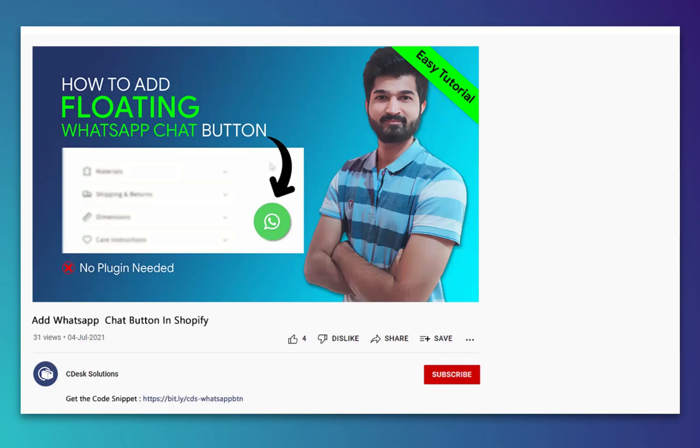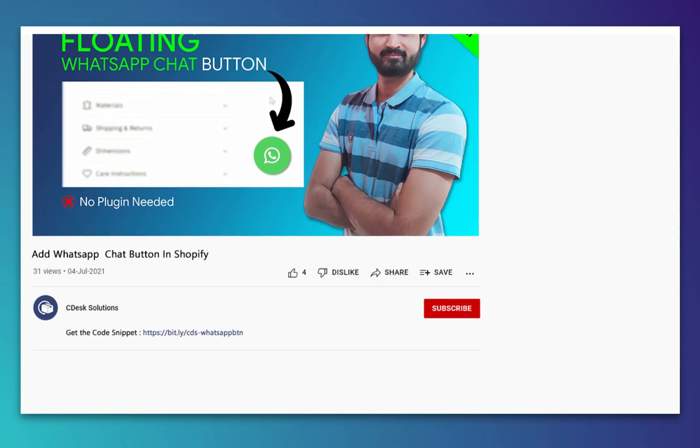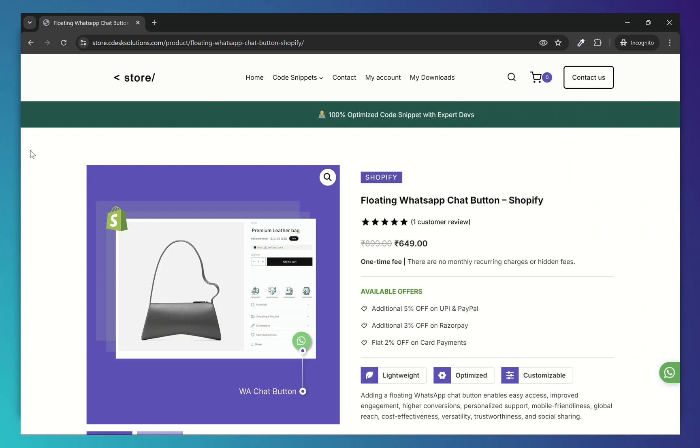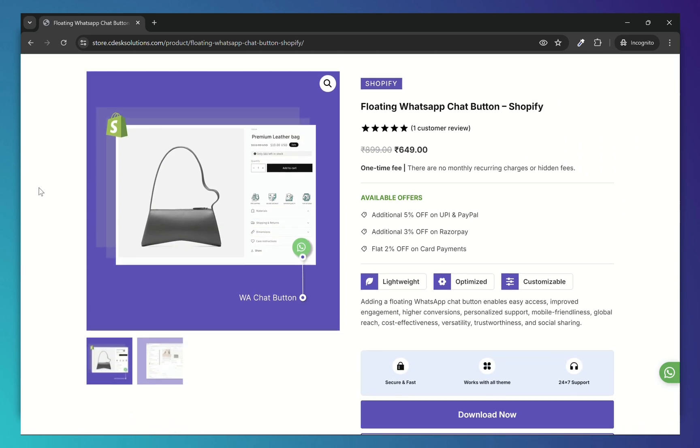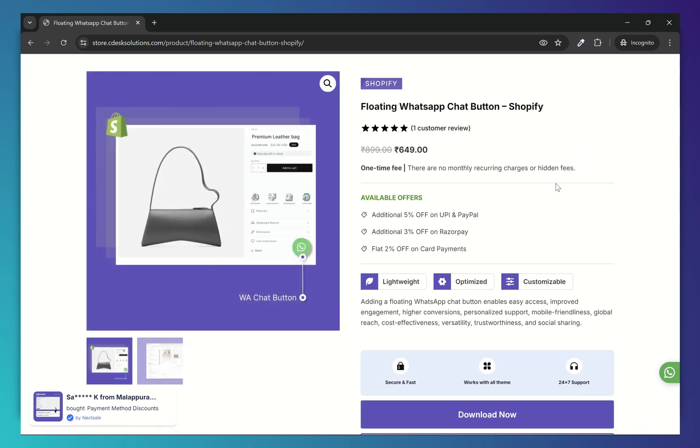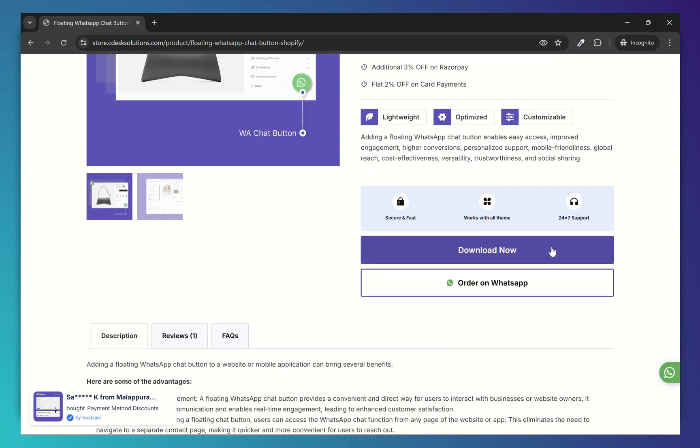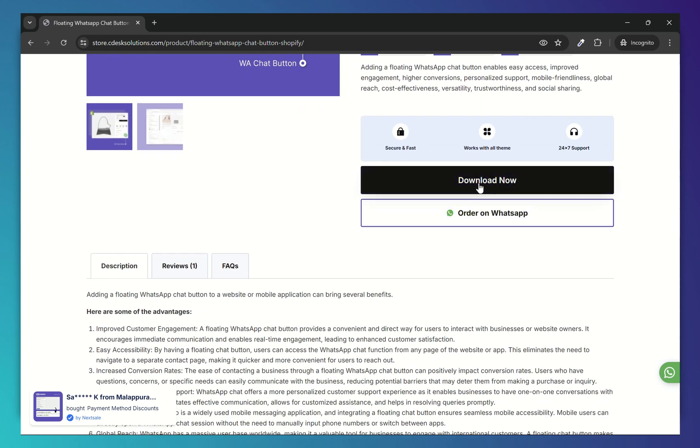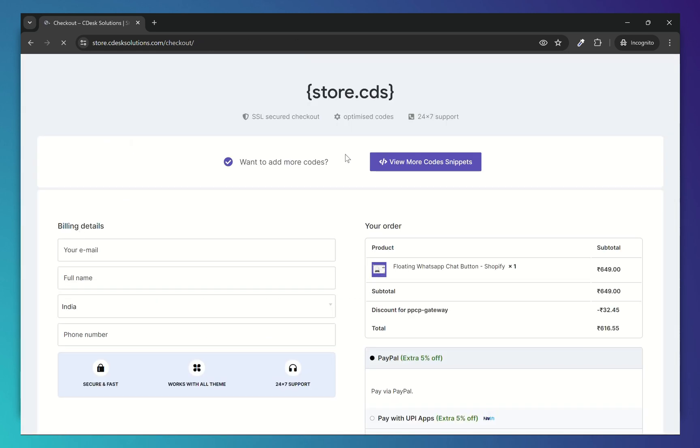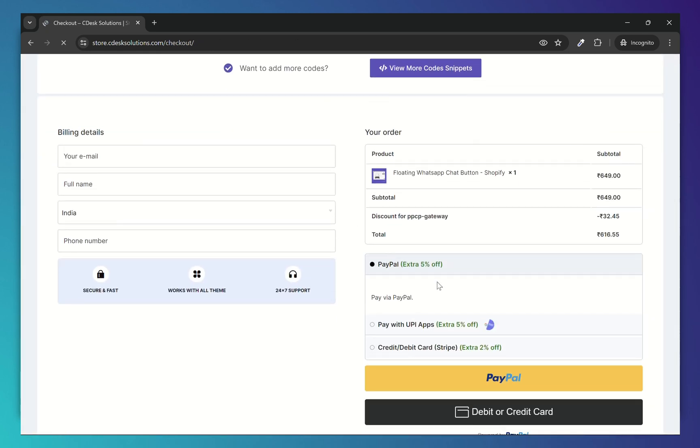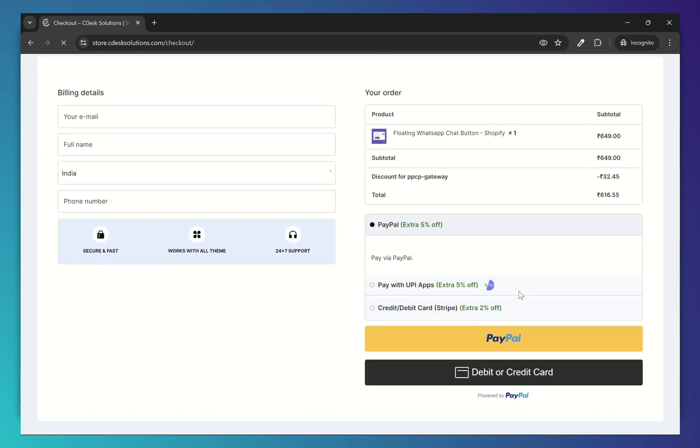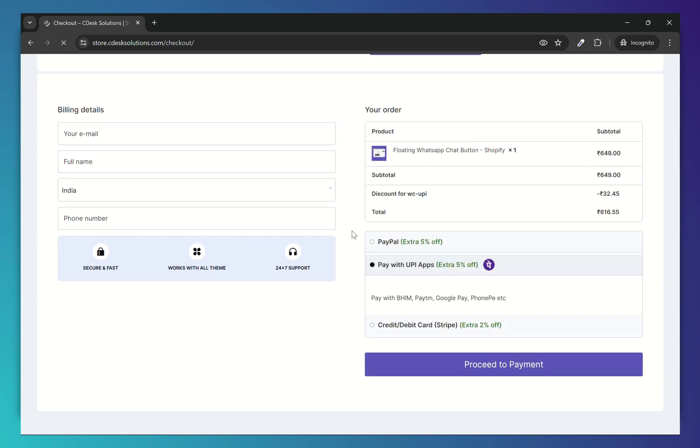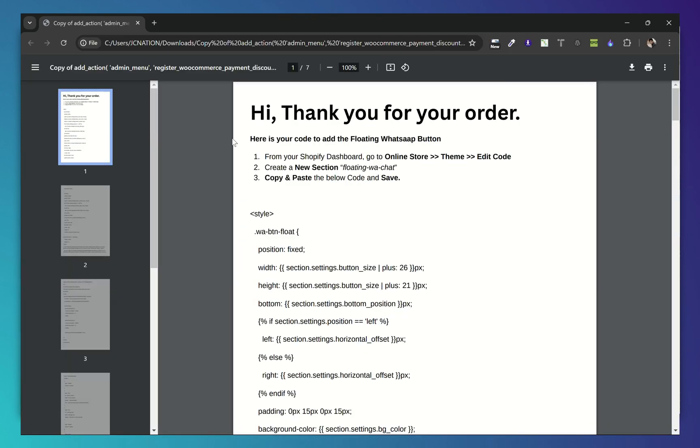Go to the link in the description and you will be redirected to this page. You can check all the details here. Fill out these details and by choosing your preferred payment gateway you can complete the order. After completing the order you will get a PDF file like this with all the steps included.